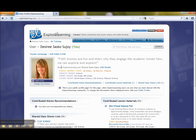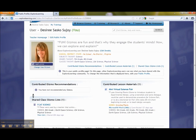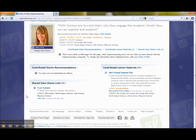Here is where I'll find any user materials that I've contributed or my shared class gizmo list. Now there's a separate video for showing you how to share the class gizmo list, but once you've shared it, the way that you will be able to send this to other people is to click on your shared class gizmo list.